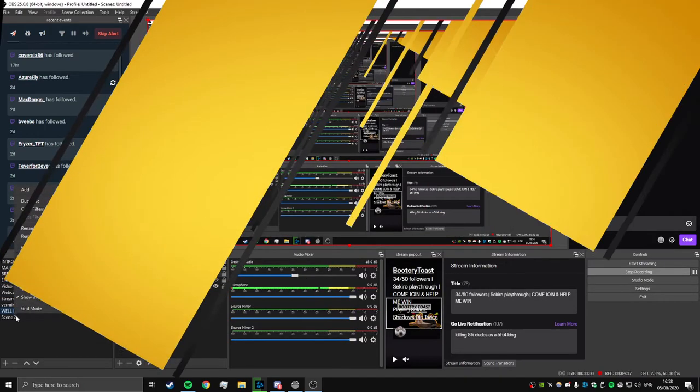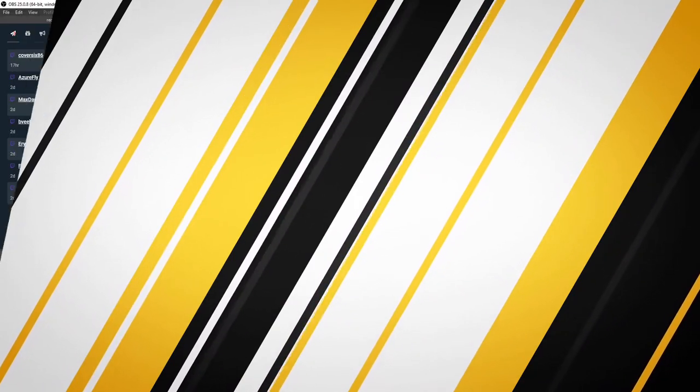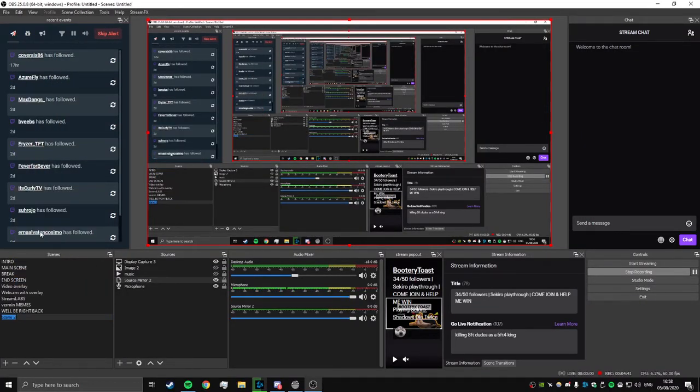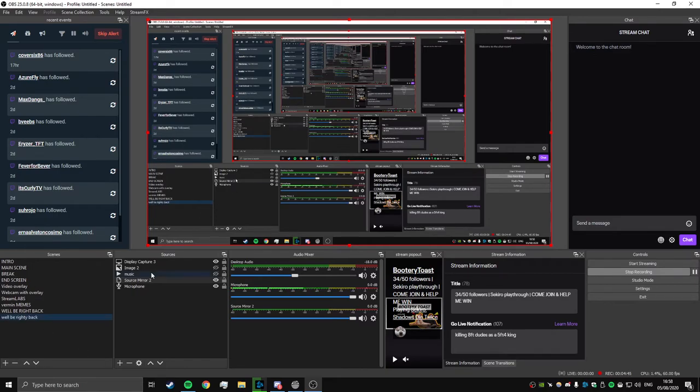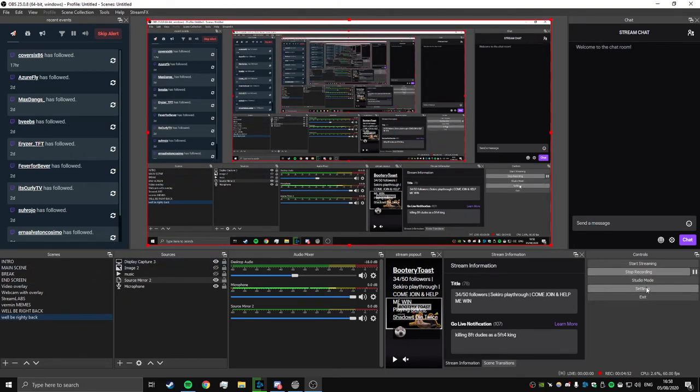So this is your "We'll Be Right Back" scene. This essentially is your "We'll Be Right Back." So now that we've made that scene with all these lovely sources, what we're going to do is we're going to look at our hotkeys now.